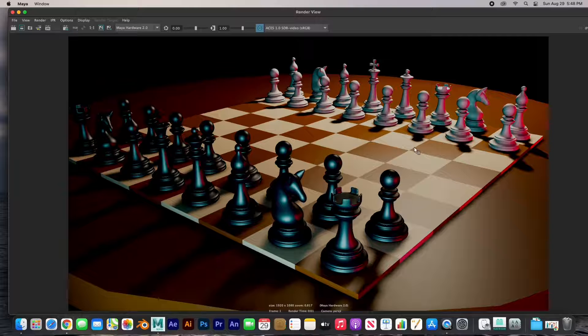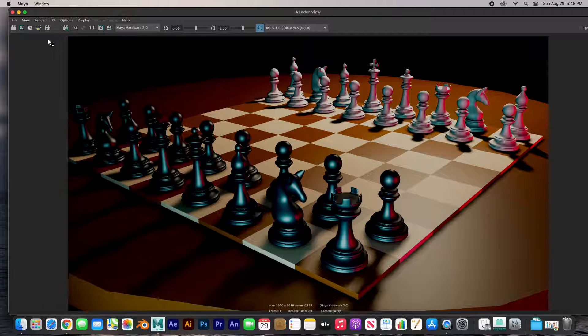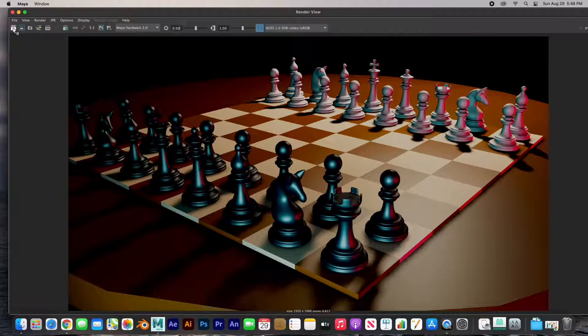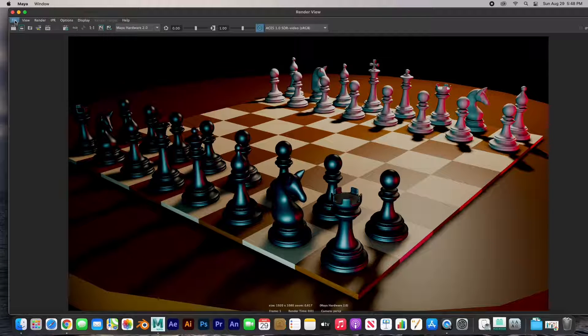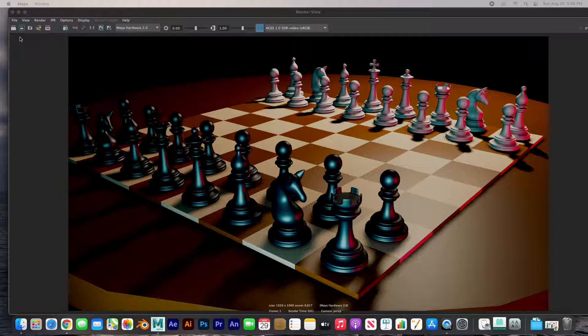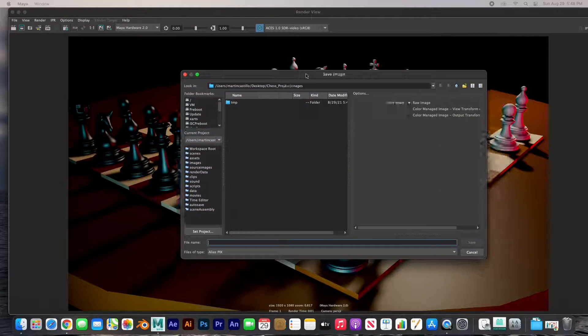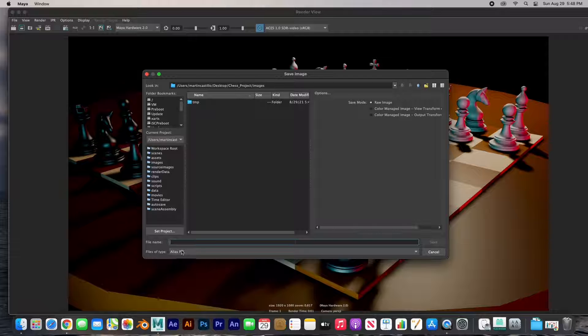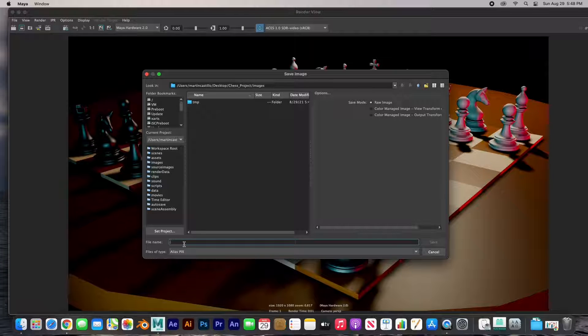And so here we have the scene and then we can go ahead and save it. File, save image. Let's call it render chess set.